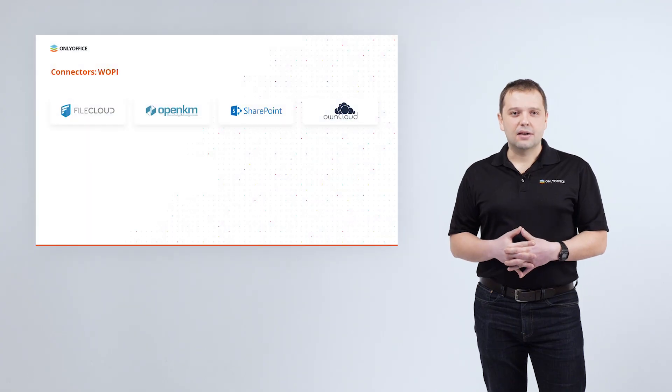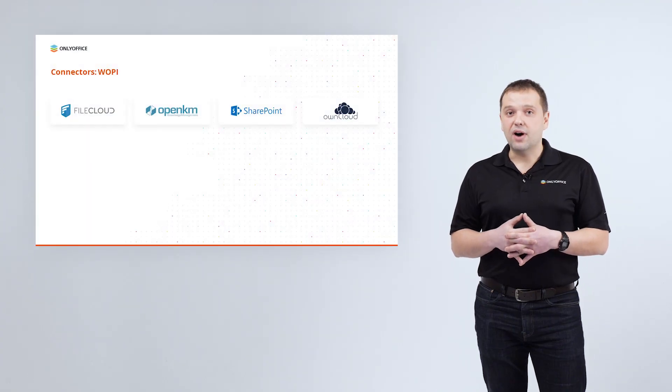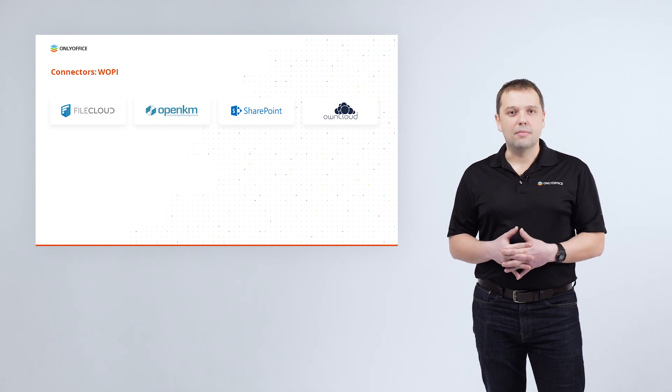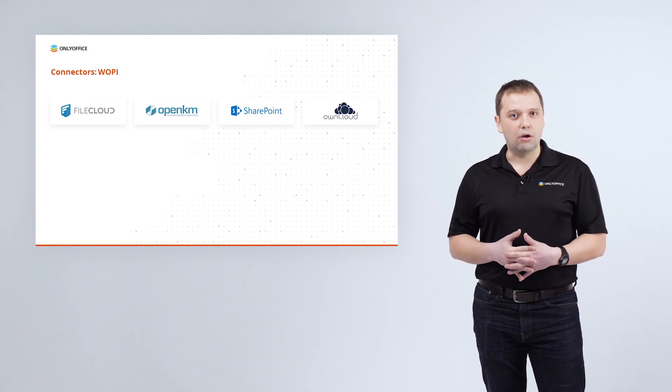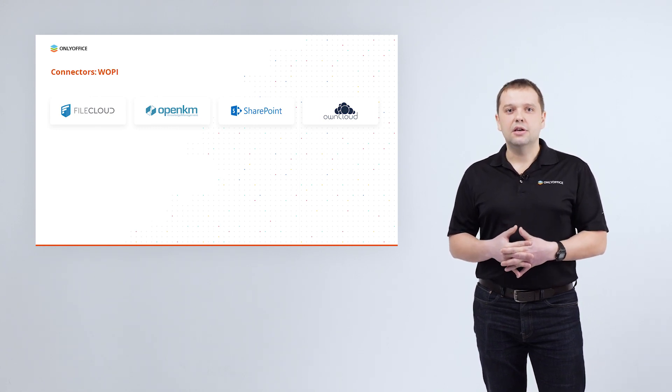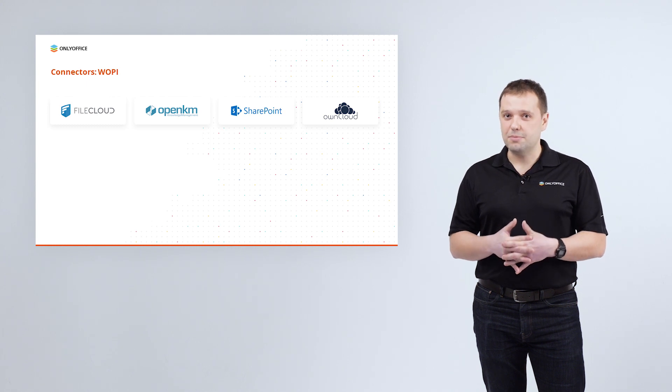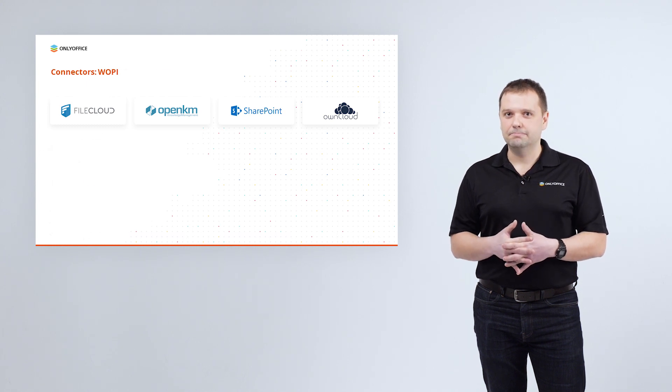In close cooperation with OwnCloud's team, we are building now the custom integration for OwnCloud infinite scale. Besides, our partners FileCloud and OpenKM have already embedded ONLYOFFICE docs into their solutions using WOPI protocol.